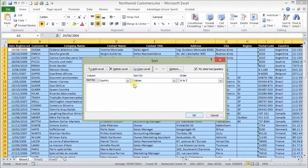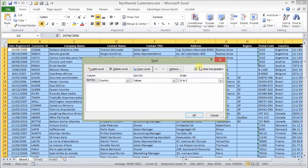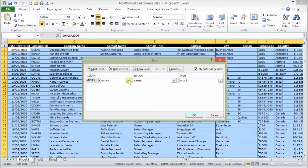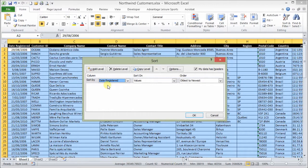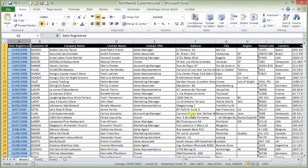And then this window pops up showing me that my data headers have been selected, detected rather, and I need to select which one I would like to sort it by. Values on oldest to newest and OK. And now we're sorted by date.